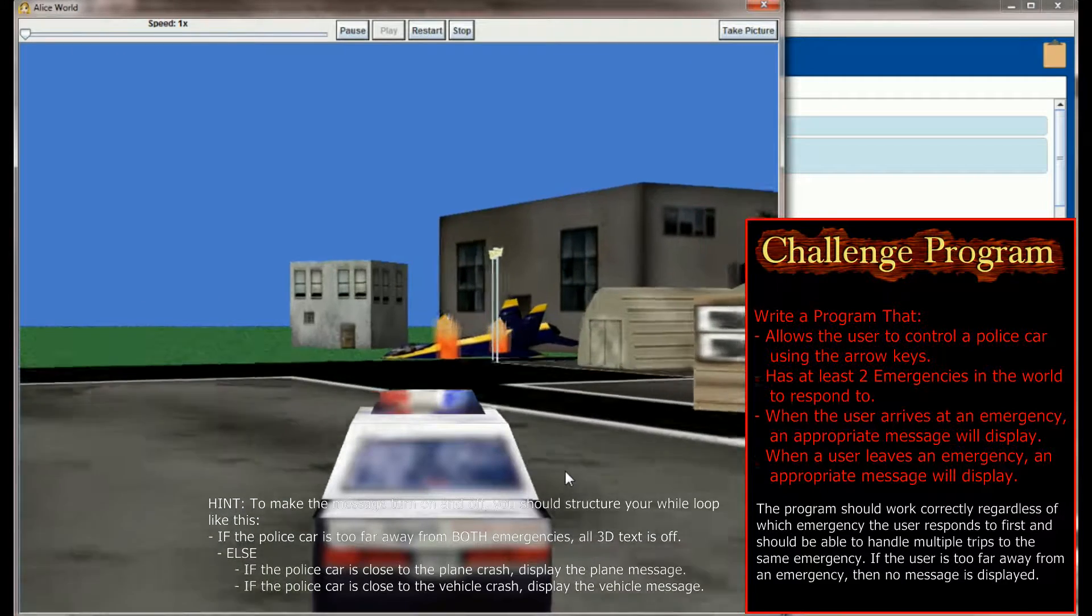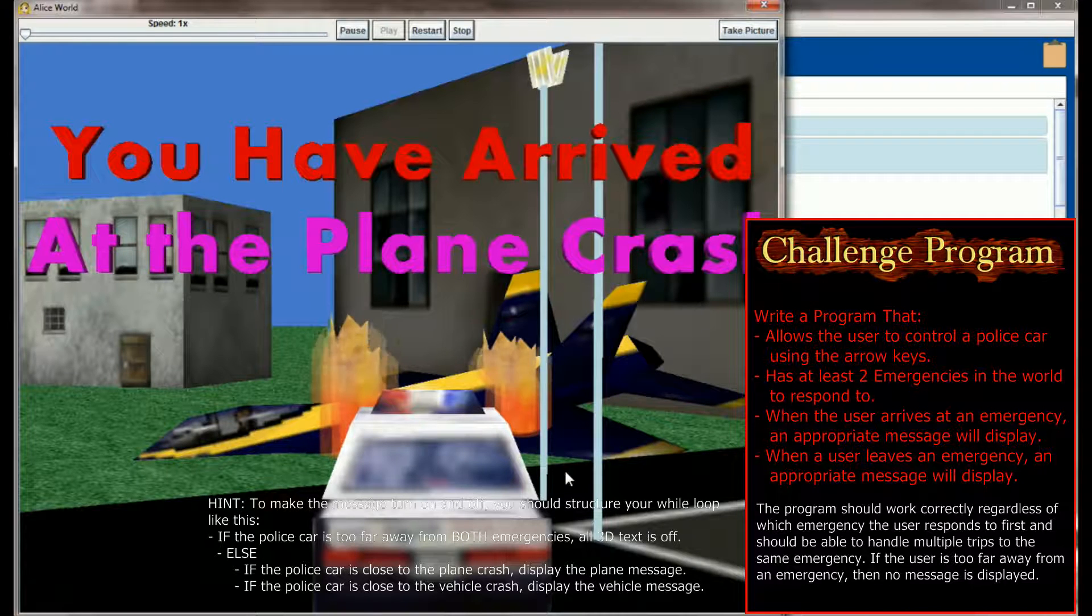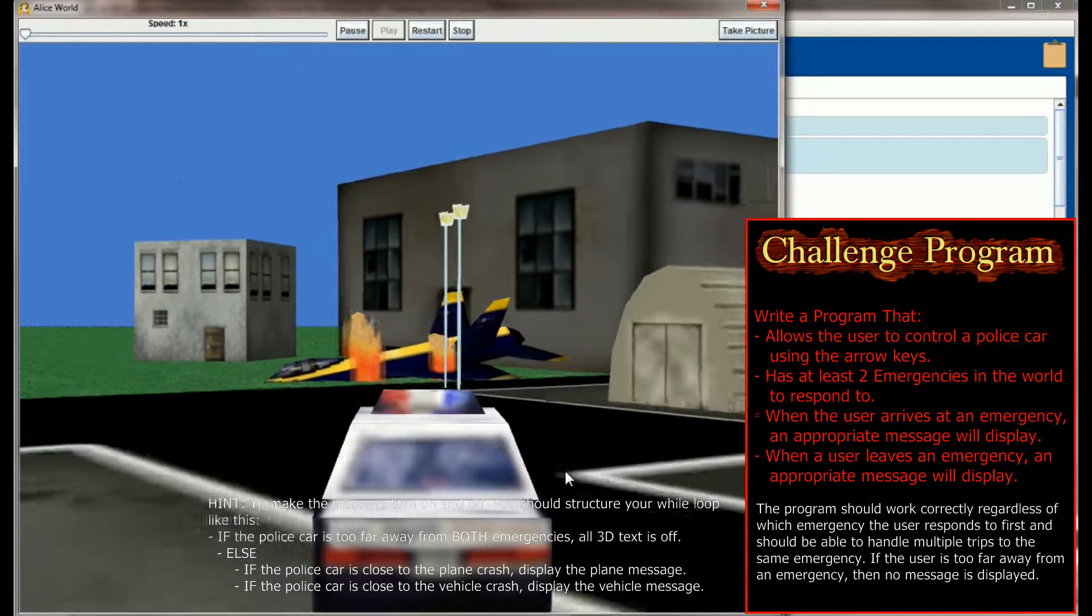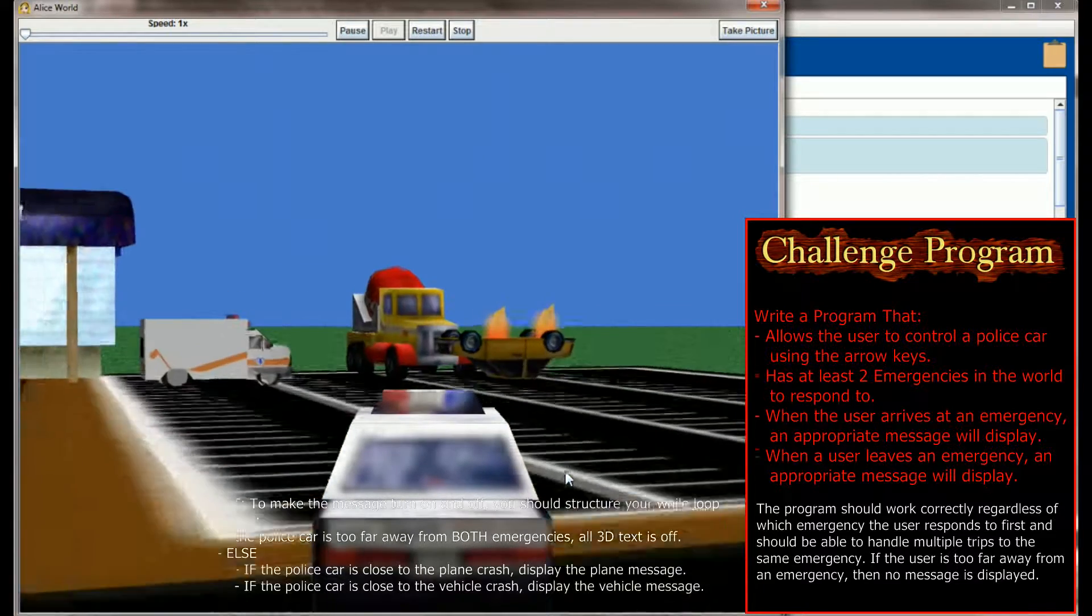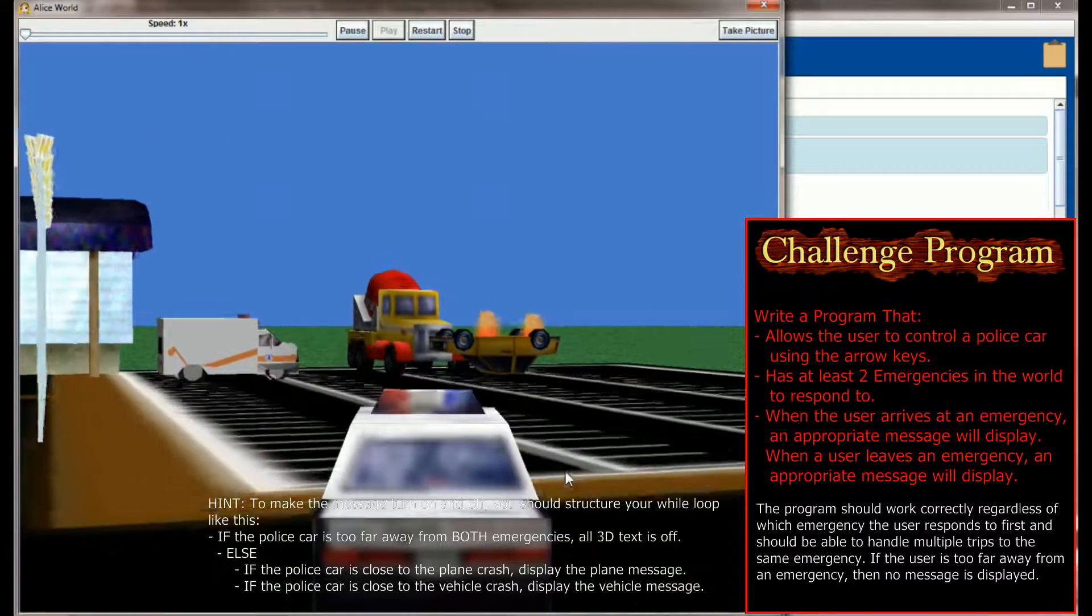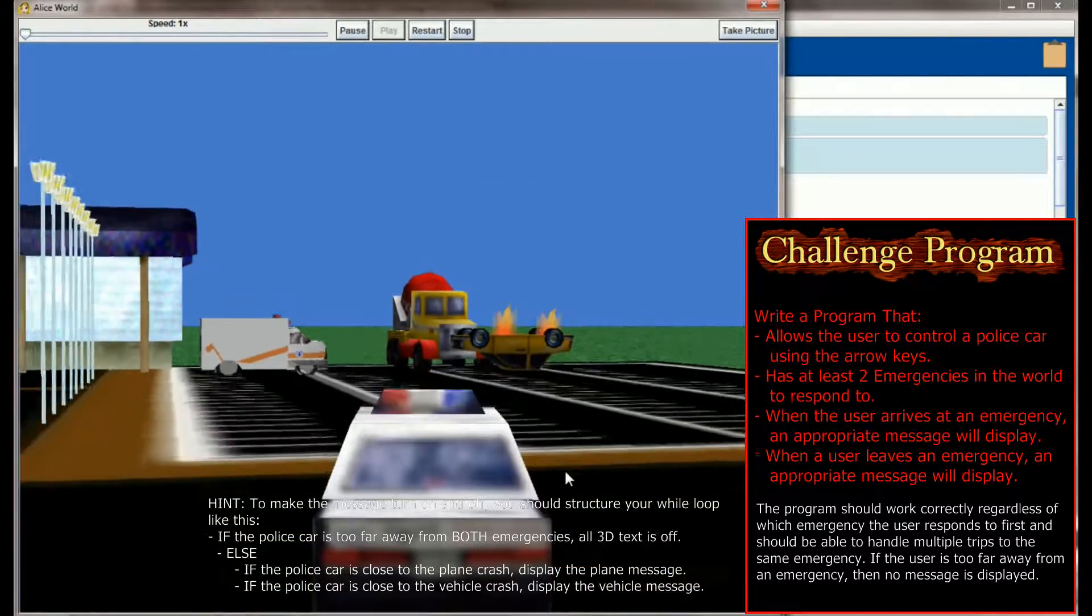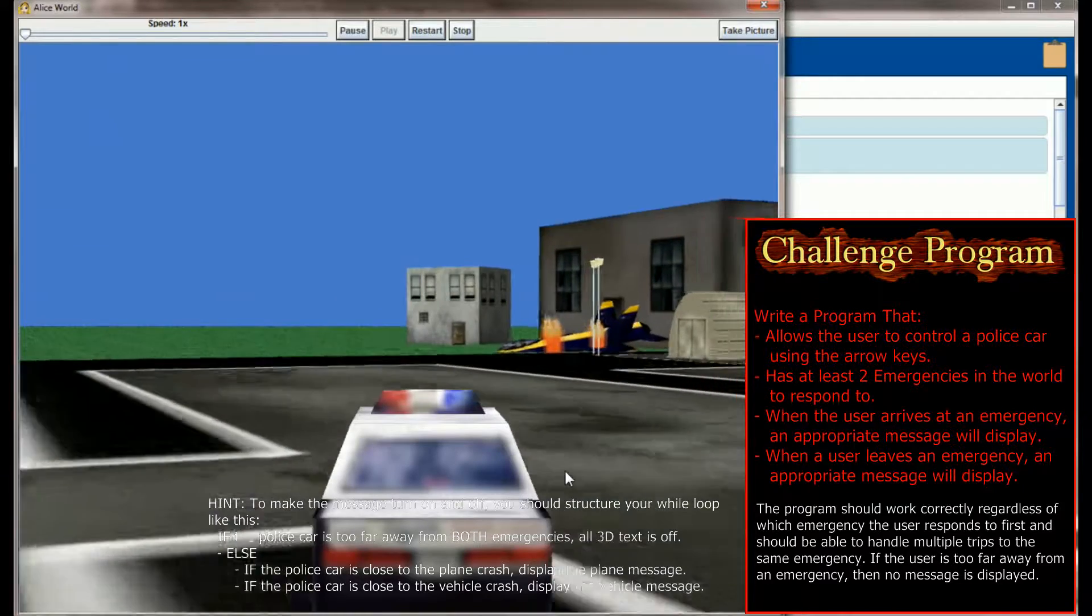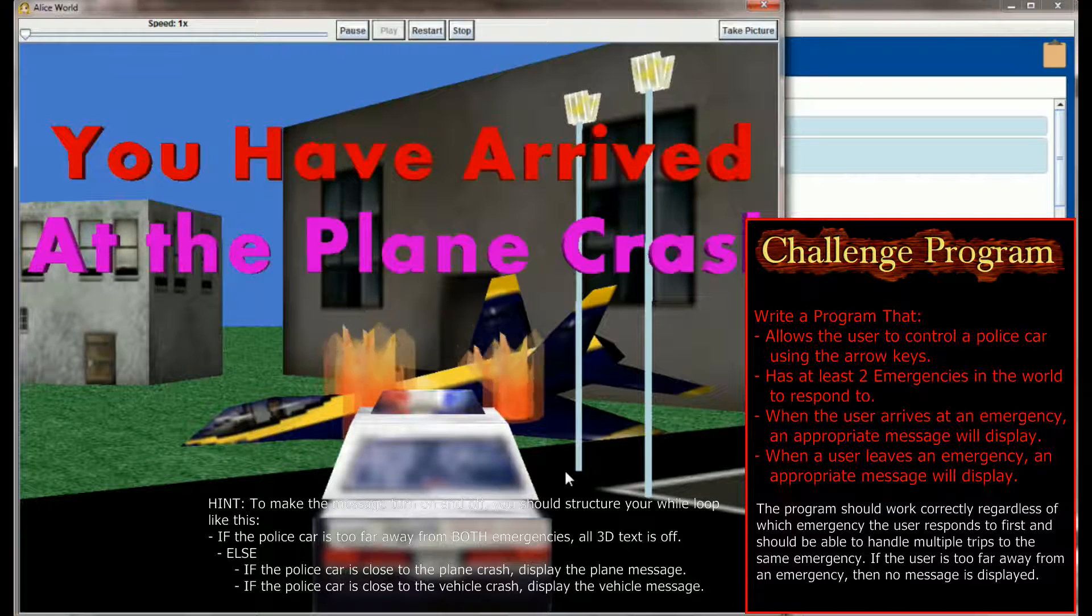Now, the premise of this challenge program is giving the user the ability to move the police car around the world and choose which accident they want to respond to. So if the user decides to drive to the plane crash, when they arrive, an appropriate message, 'you have arrived to the plane crash,' prints on the screen. And if the user pulls away, the message disappears. If they then drive to the parking lot to where the car crash occurred, when they arrive there, they get an appropriate message.